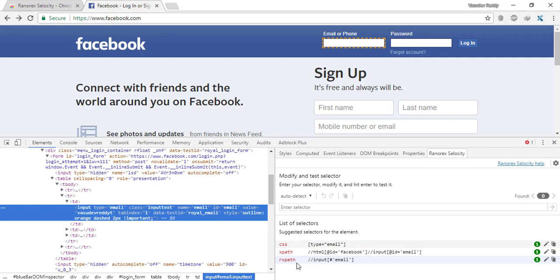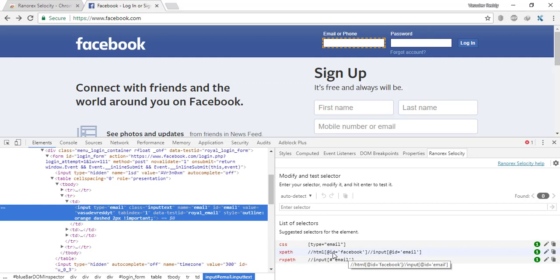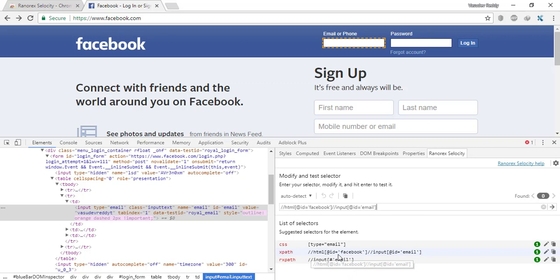Now if you want to edit any of these XPath, CSS, or RxPath, just right-click on that particular element and say 'Modify selector'. Automatically the XPath, CSS, or RxPath will be coming in this modifying path.